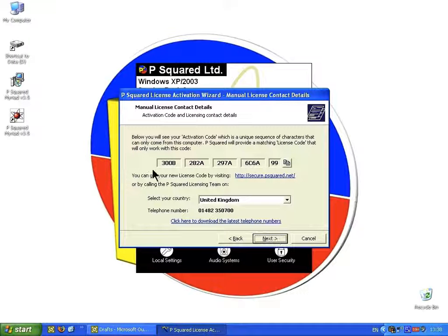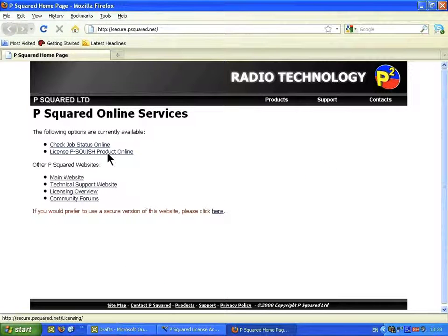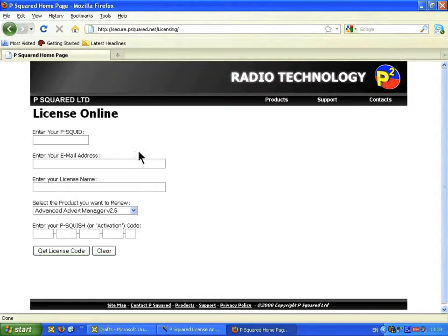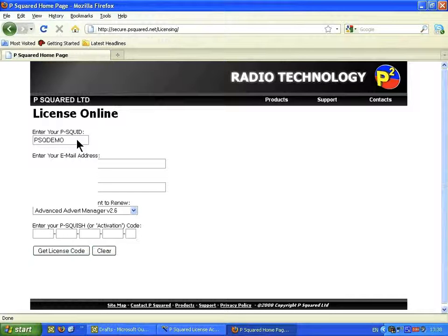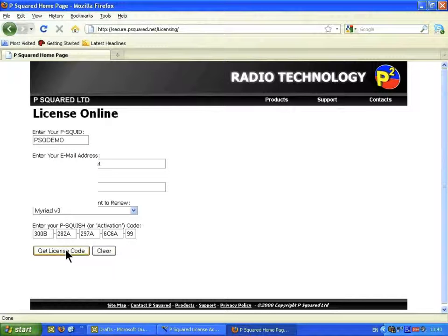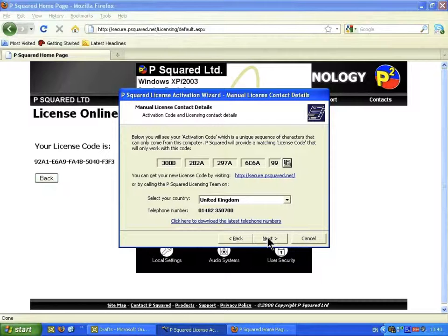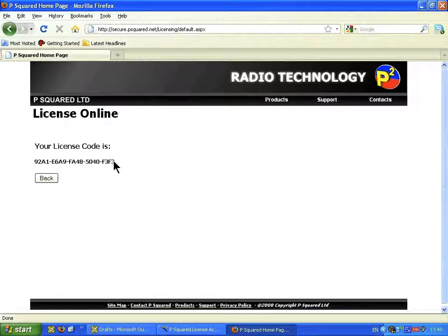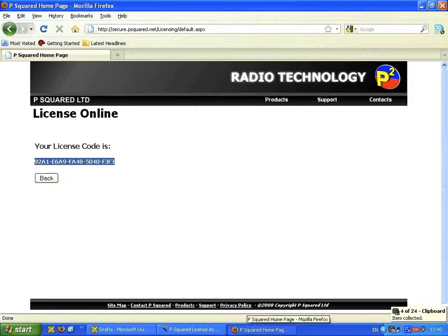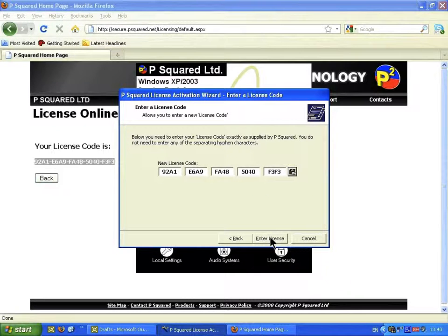Click Next and you'll receive an activation code. Now go across to the website — click on this link here. We wish to license a P-Squared product online, so click on this icon. That takes us to the page where we enter our P-Squared ID again, then our email address. Once your P-Squared ID and activation code have been entered, click on Get License Code. Then click Next back in the wizard, highlight the code, copy it, and paste it in. When you're happy, click on Enter License.